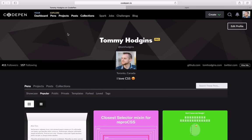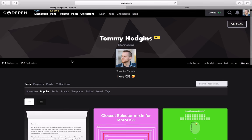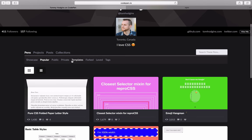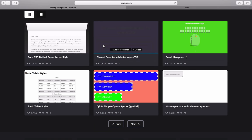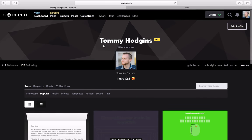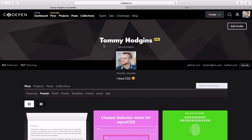Hey, it's Tommy Hodgins. You may know me from CodePen where I have a lot of CSS and JavaScript demos. Today I'm going to talk to you about supercharging CSS.